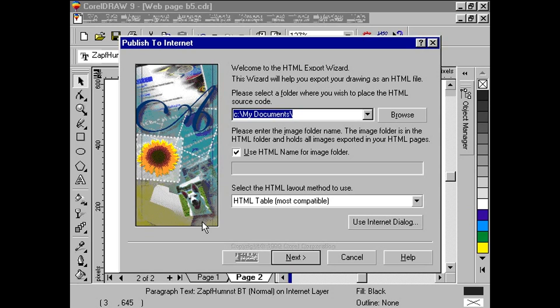Next, we want to specify a location to place the images. Here we have a choice of calling the image folder the same name as the HTML source file, or any name we choose. Here we have chosen the checkbox where the HTML file name is the same as the folder.